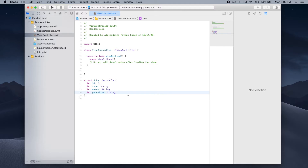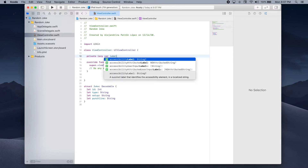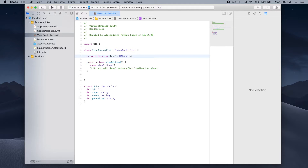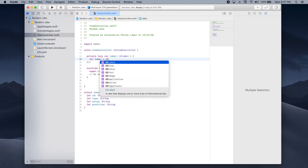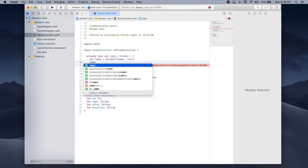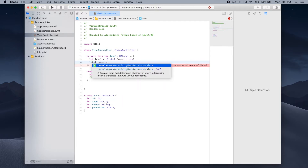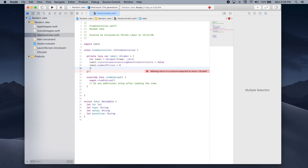Now let's set up the interface for our app. We'll use a UILabel to show the joke and a UIButton which when pressed will fetch a new joke. So let's first add the label — we'll define a private lazy var label of type UILabel. We'll create the label with a frame of .zero, set translatesAutoresizingMaskIntoConstraints to false, set numberOfLines to zero so there's no limit to the number of lines, and finally return the label.